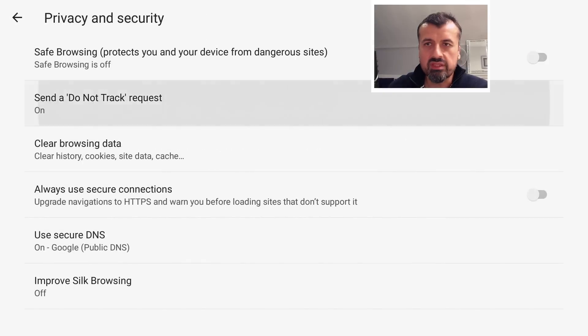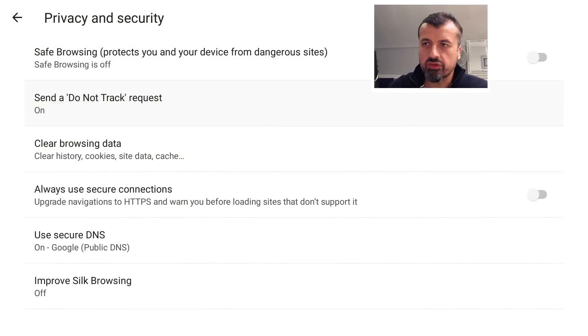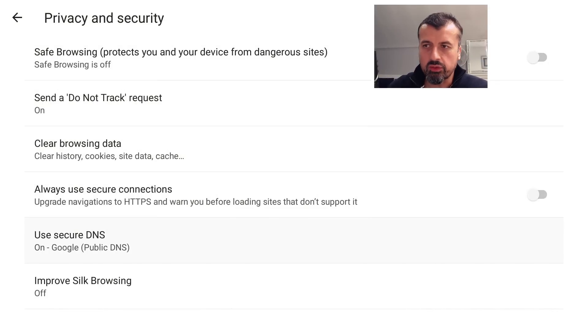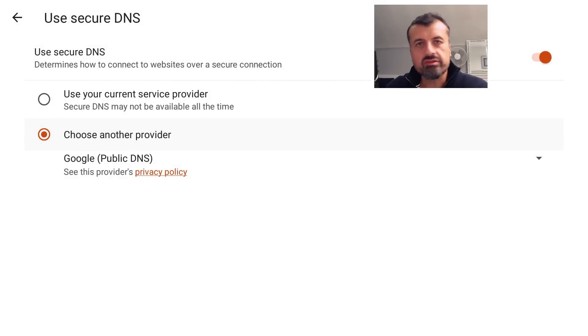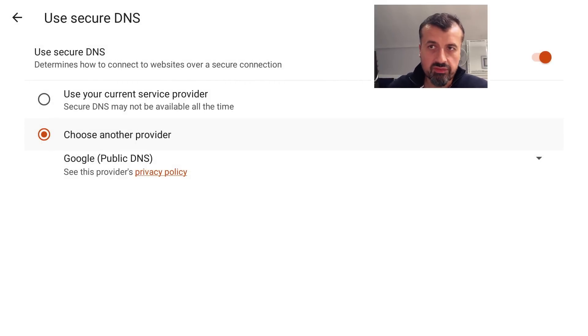set to On. I believe the default option is actually off, so make sure that's set to On. Let's go back. The key thing we're looking for here is Use Secure DNS. So let's click on that. Now DNS, as a super quick summary, is what resolves the domain names